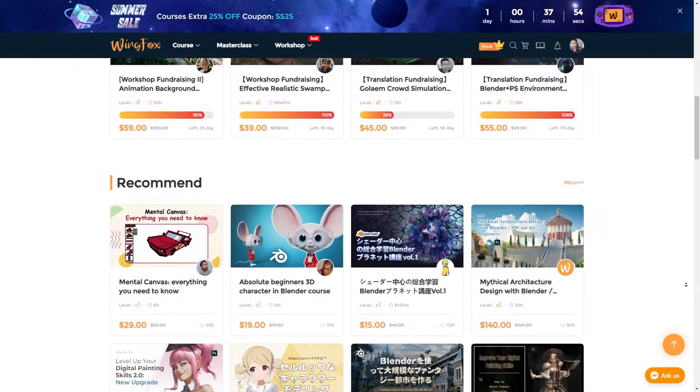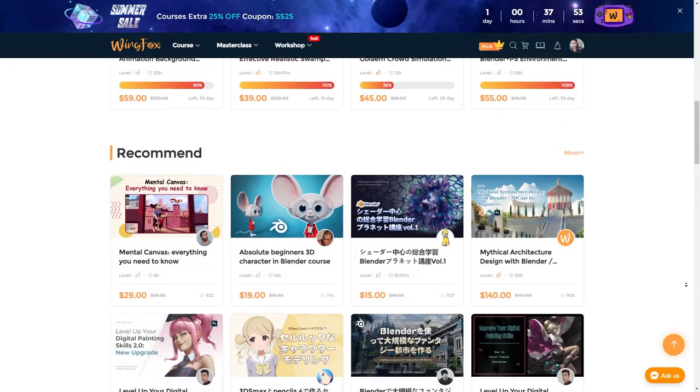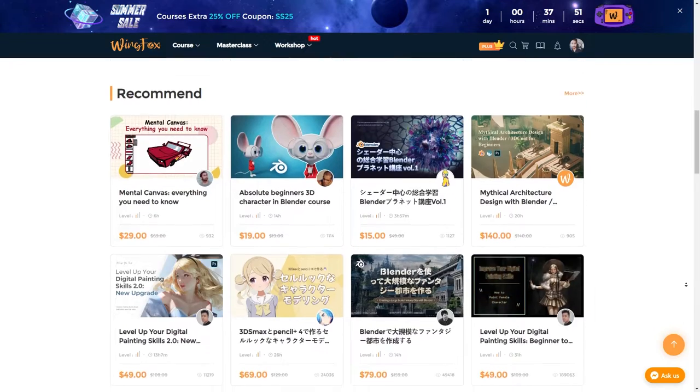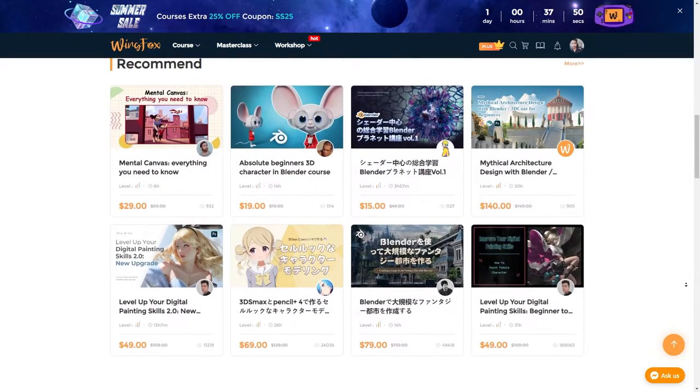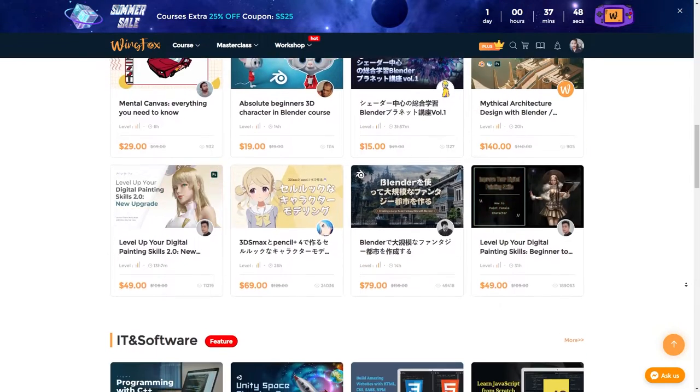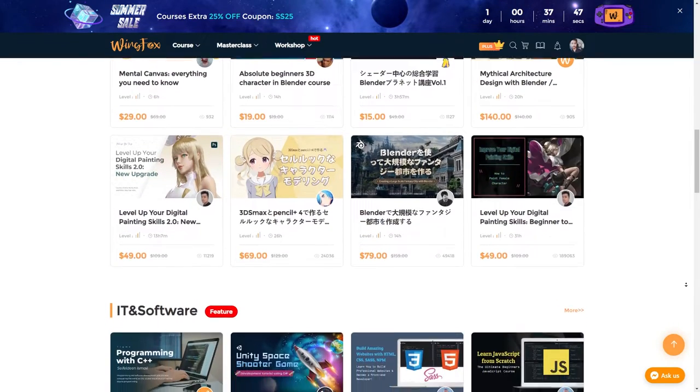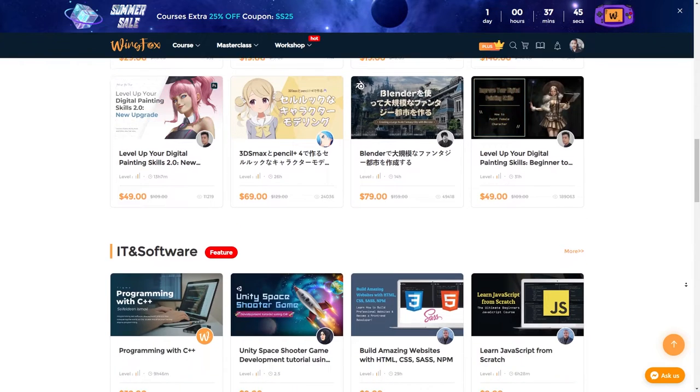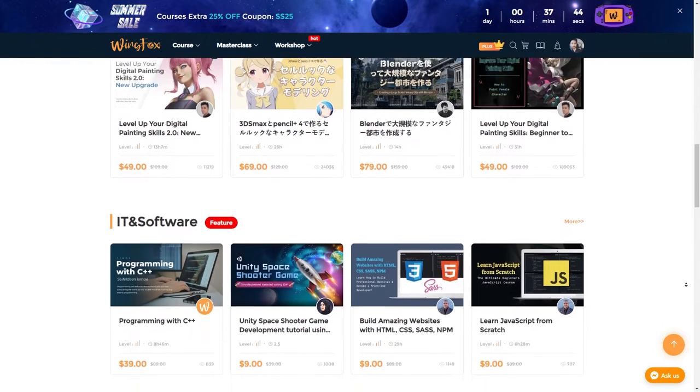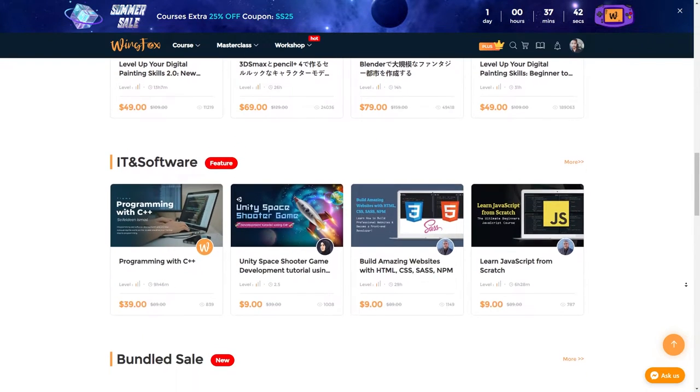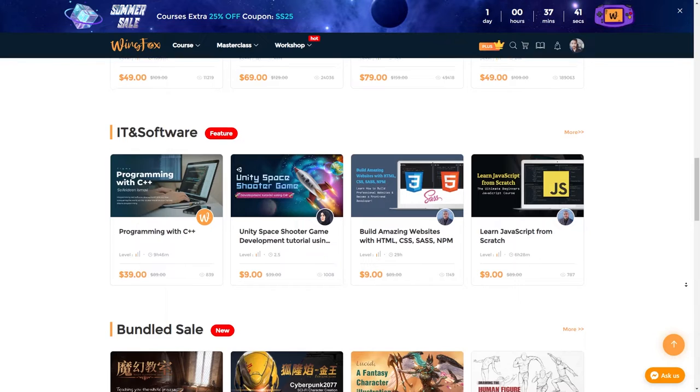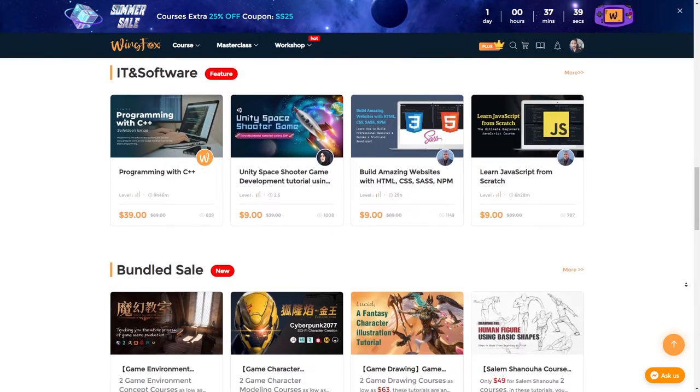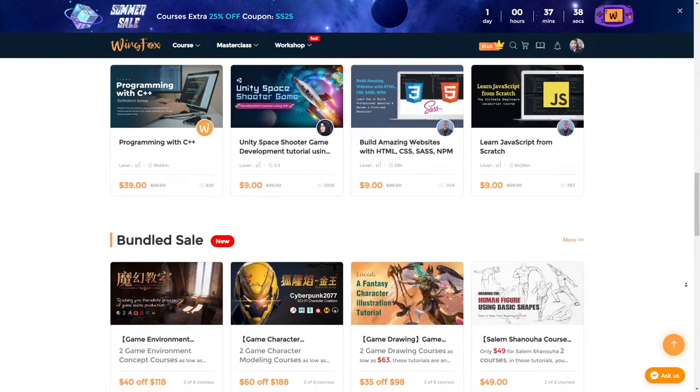So stay with me till the end of this video as I'm about to offer you a great opportunity to improve your 3D modeling and texturing skills. There's an affiliate link for this course in the description which you can check out after this review. Now let's see what WingFox has to offer.